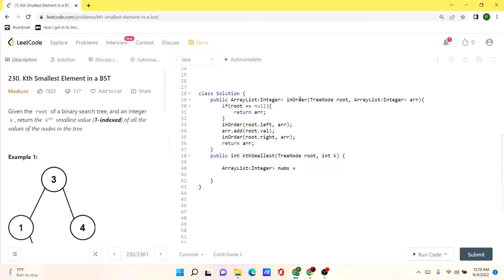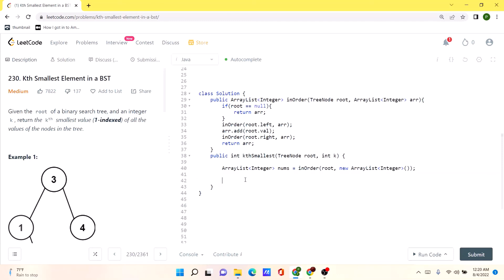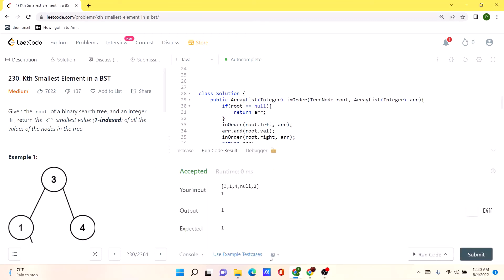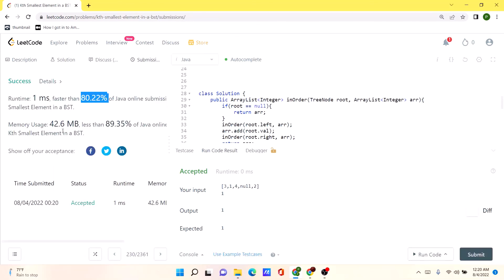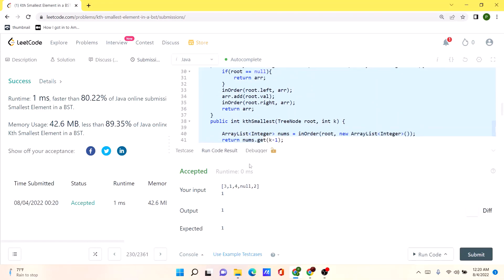From the main method, we create a new ArrayList called nums, then call our inOrder method passing in root and a new ArrayList to populate nums. Then we simply return the element at index k minus 1, because k is one-indexed while the ArrayList is zero-indexed. Let's run the code — it works as expected. After submission, our code runs pretty fast compared to many other solutions and is also very space-efficient. I'll post the solution in the comments — thank you!